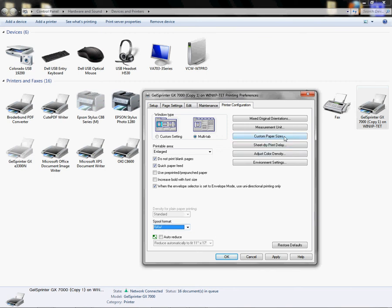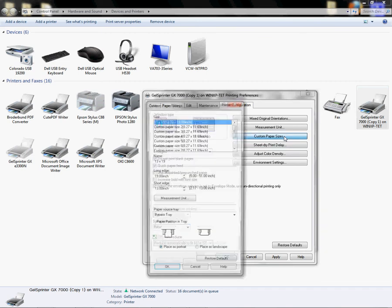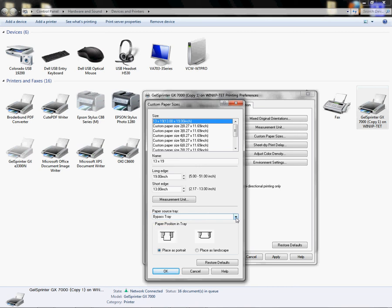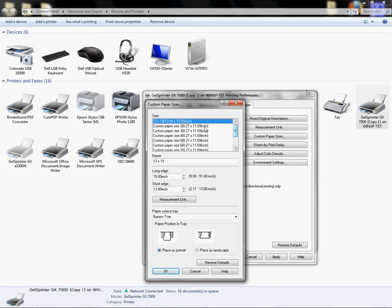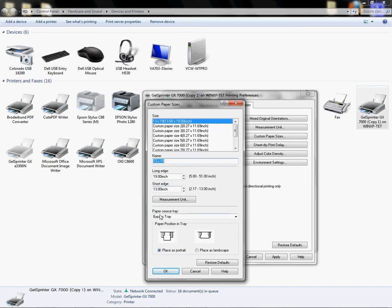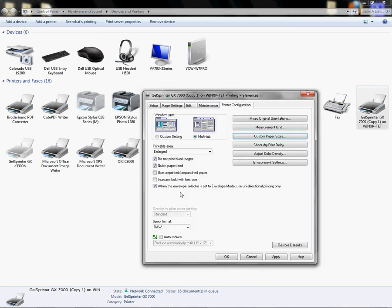I'm going to come over here to my Custom Paper Sizes. From here, I'm going to choose my Bypass Tray, which is already selected. I have the option to save up to I think it's 10 custom paper settings. I'm going to type 13 by 19 here, which is already typed. I'm going to enter my long edge paper, which is 19, and my short edge paper, which is 13. If you can't enter those values, make sure your paper source tray is to Bypass.